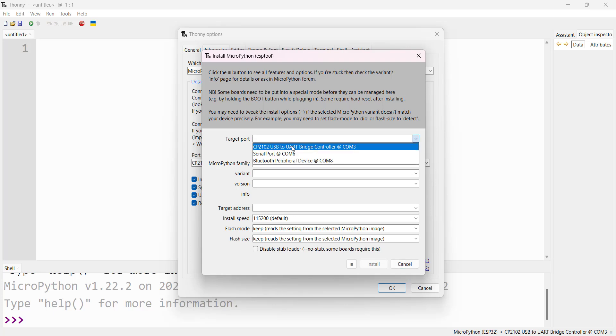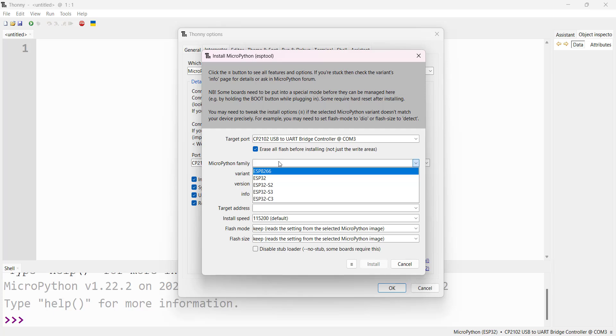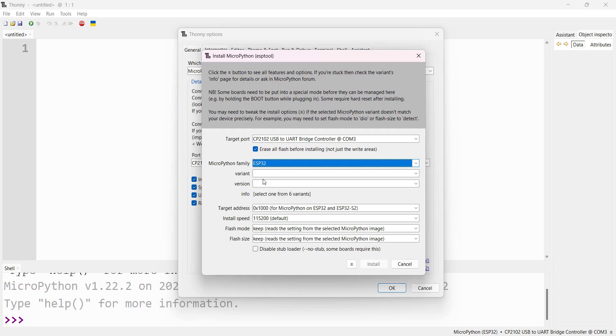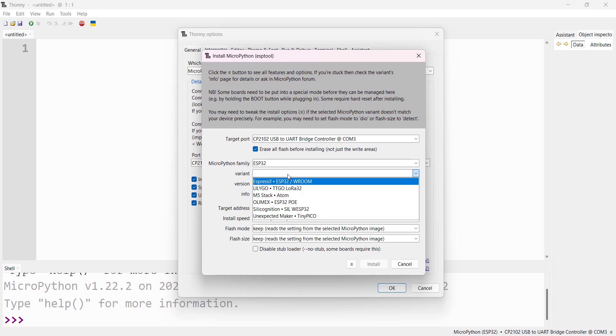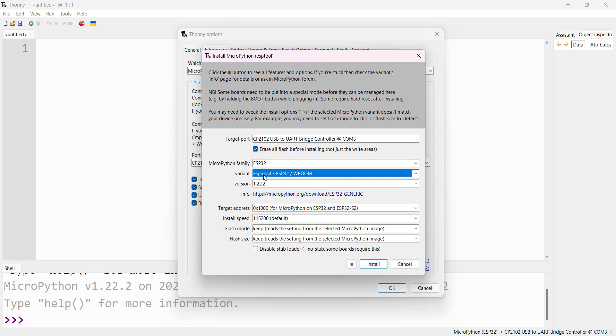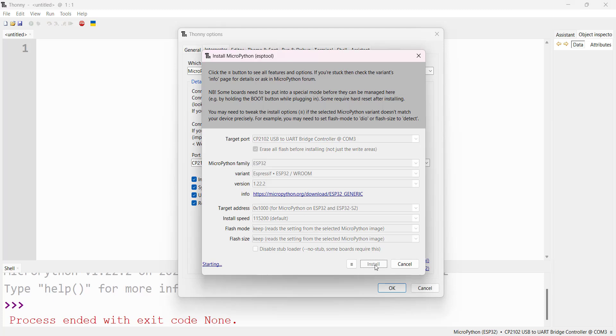Done downloading. Now select the port CP2102 ESP32 UART Bridge Controller COM3. For MicroPython family, choose ESP32 because we're installing firmware for ESP32. For variant, select ESP32 WROOM version. Now click Install.